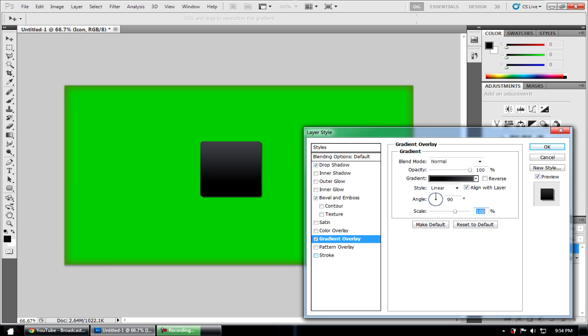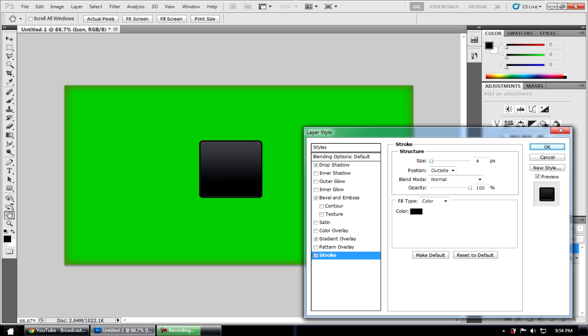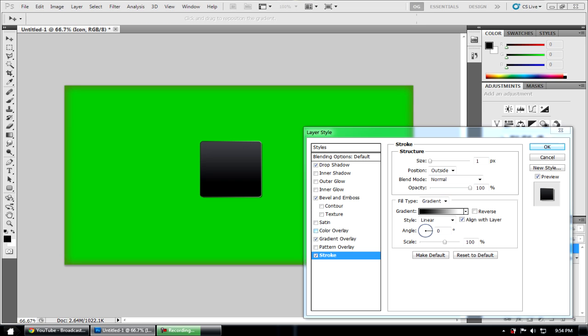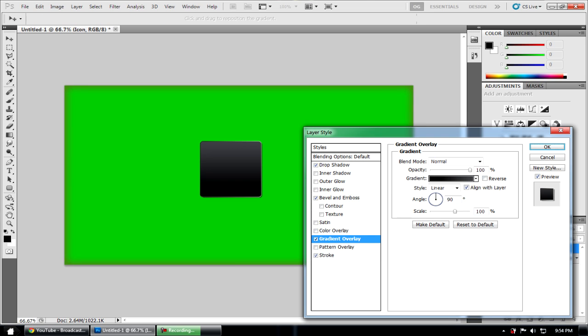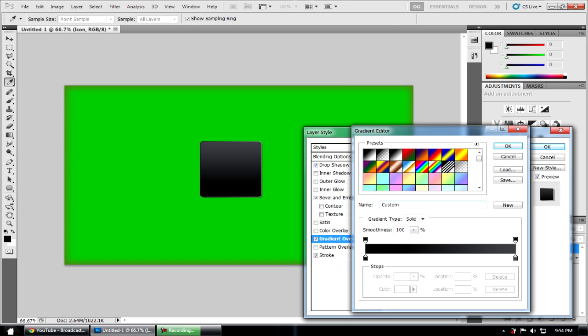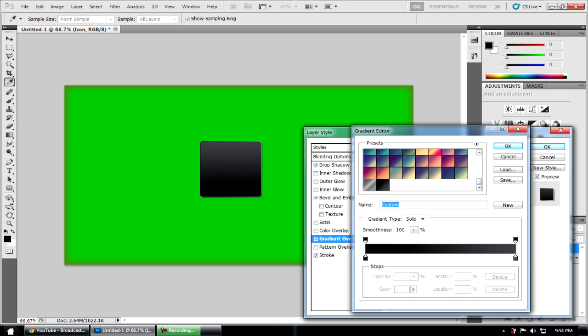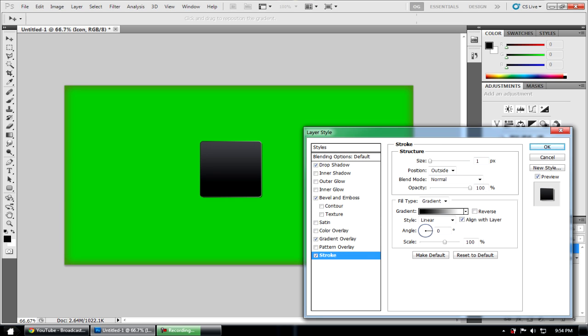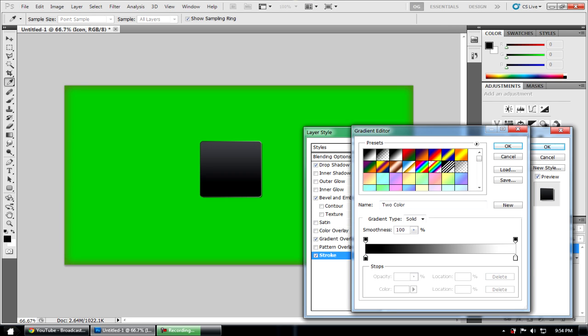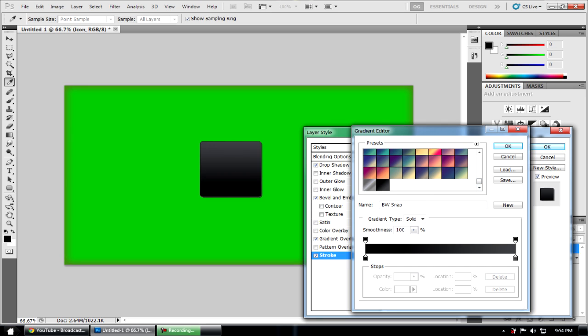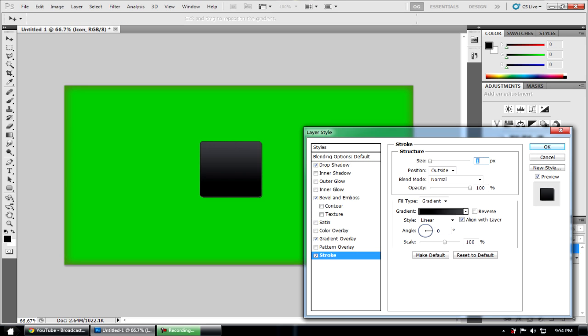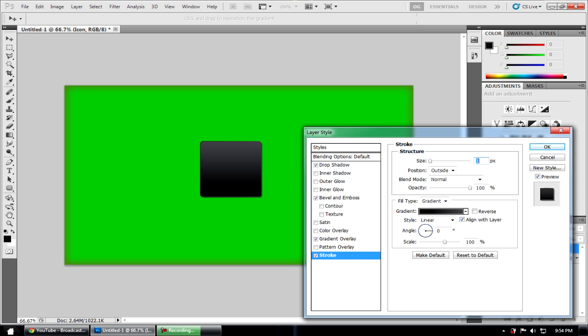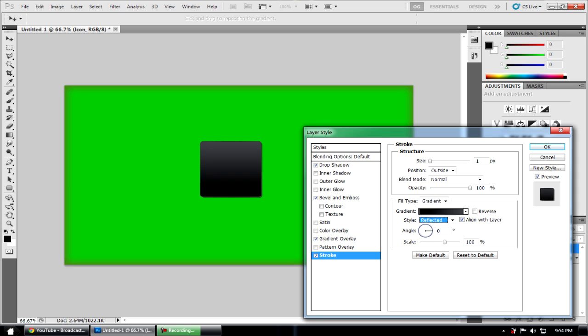Then you're going to want to go to stroke. The size is going to be 1, the fill type is going to be gradient. Now what I recommend doing is going to gradient overlay and saving this gradient by naming it whatever you want. Just click New and it will save the gradient. You're going to use the stroke again, click on the gradient, use it, click OK. Put the style to reflected, reverse, angle at zero, and just click OK.